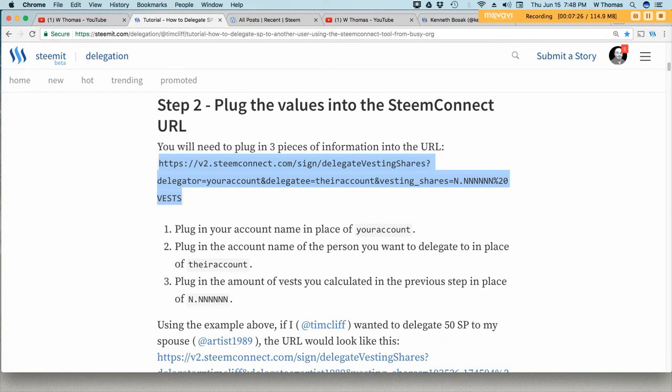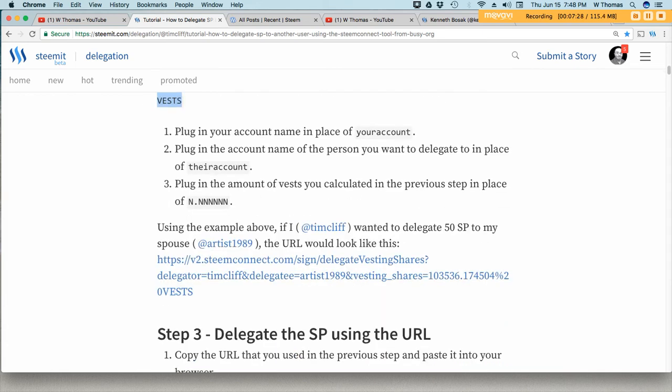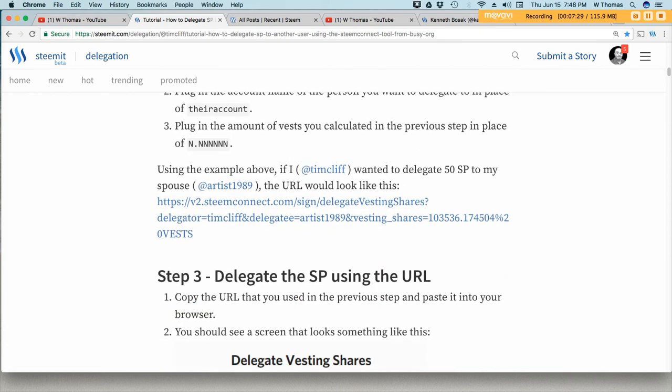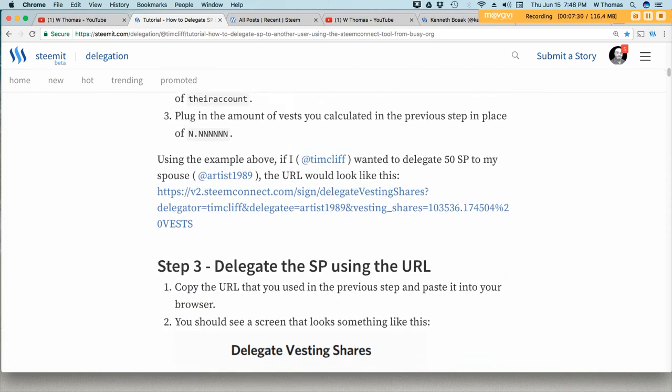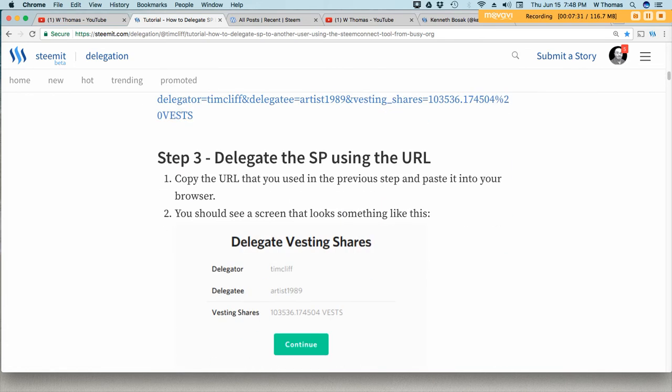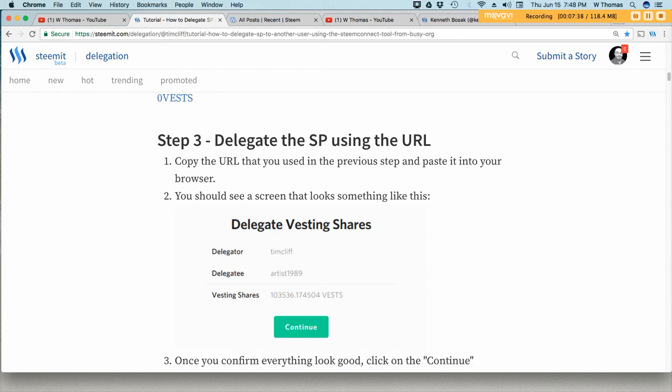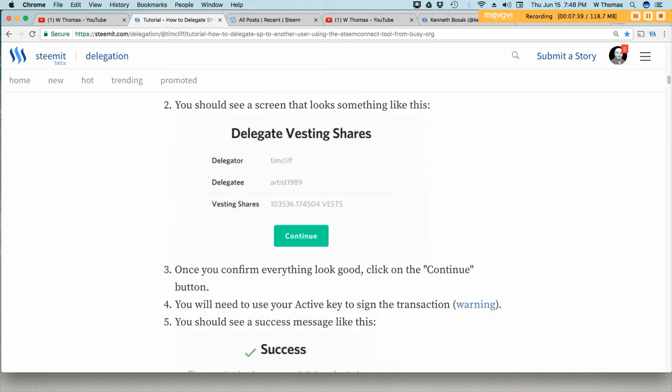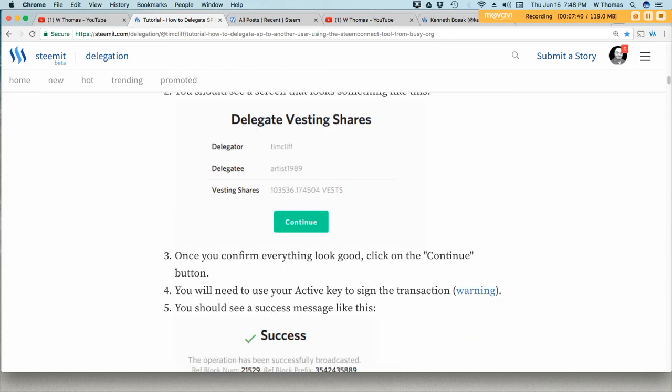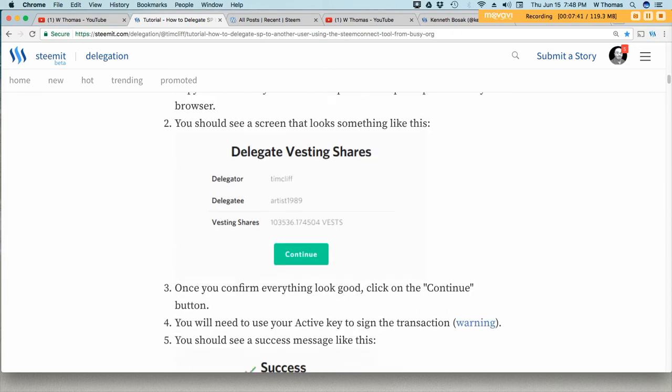And then we'll get this pop-up here which shows us the information that we entered and then we'll continue. Pretty simple.